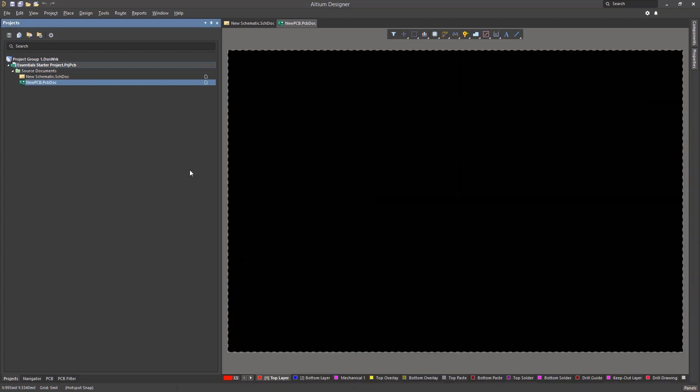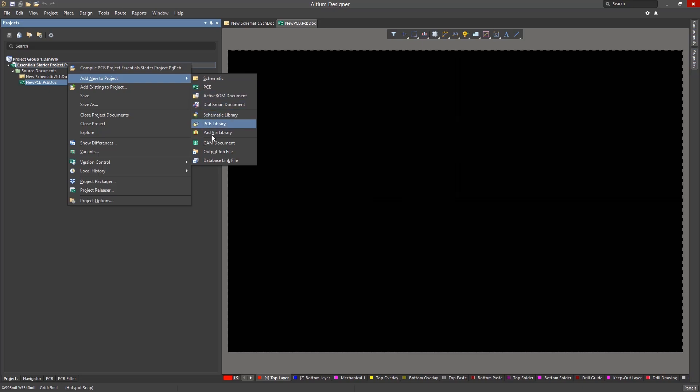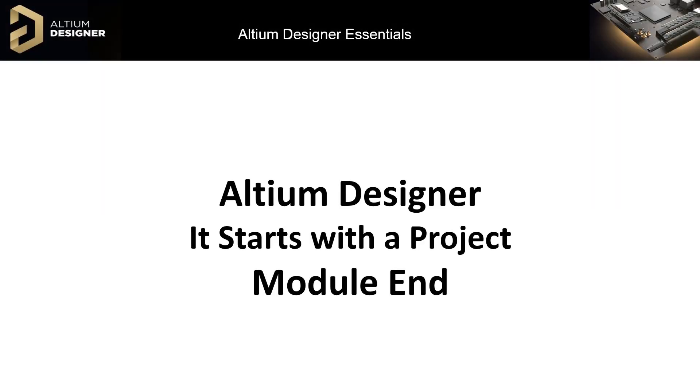There are numerous other project files that we will discuss in the coming modules, including outjobs, draftsmen, and libraries. In this module, we've explored the basic concept of projects in Altium and created a new project adding a schematic and a PCB.